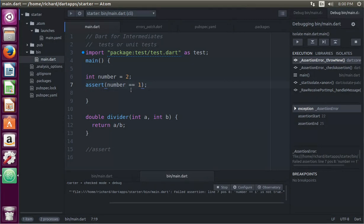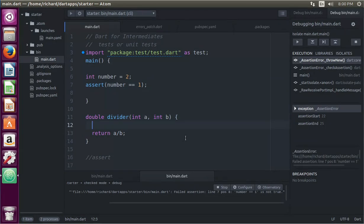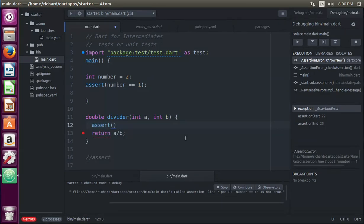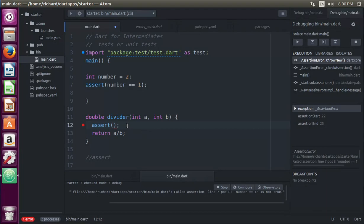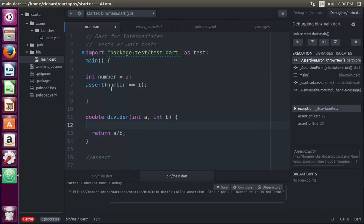Insert the asserts wherever you can. Where do I typically think that they would be good? I think that they would be good like before you return something. So it would be assert something right inside of here before you return it. Maybe do it in a class. But put them where you think, wait a minute, I'm not sure what this is going to actually be.